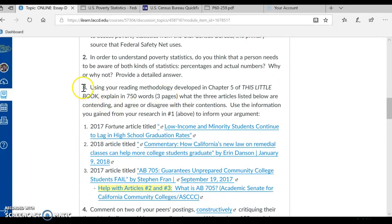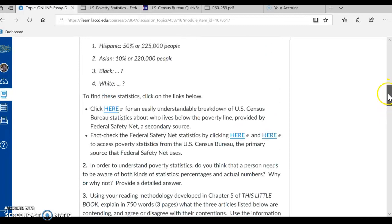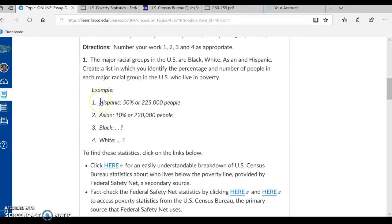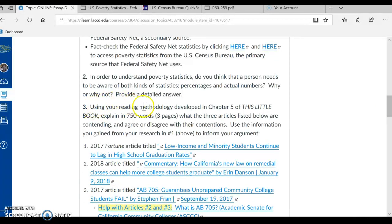After Number 1 and 2, you have Number 3. Using your reading methodology developed in Chapter 5 of this little book, explain in 750 words — three pages — what the three articles listed below are contending, what they're claiming and arguing, and agree or disagree with their contentions. I want you to use the information you gained from your research in Number 1 to inform your argument. So you know the percentage and the number of people of all the major racial groups living in poverty, and you're going to use this information to inform your discussion.